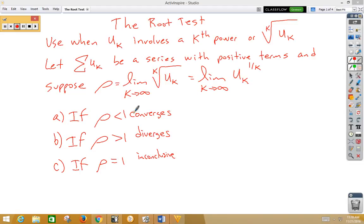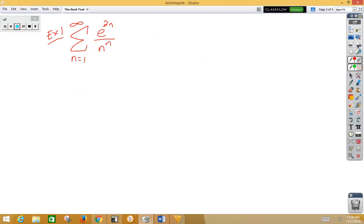If rho is less than 1, it converges. If rho is greater than 1, it diverges. If rho is equal to 1, it's inconclusive. We've heard that before on other tests. So let's take a look at what we mean by this.